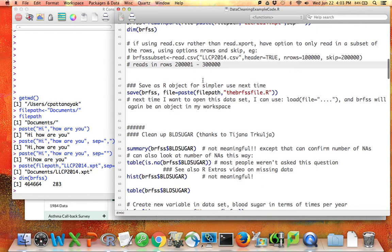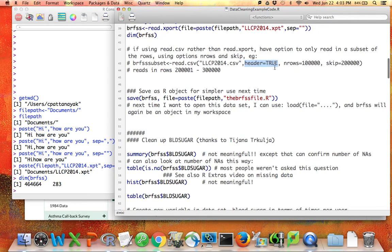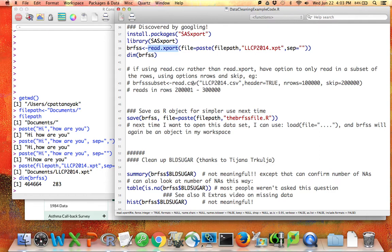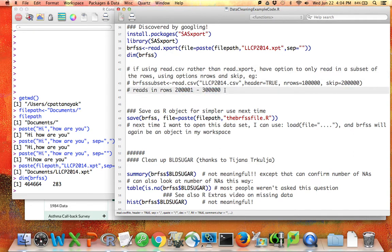Note that not for read.xport, but for other commands like read.csv that open data, you sometimes have the option to read in a subset of the data, which can be a good option if the data is unwieldy. For example, with a CSV file you usually want to say header equals true so R knows the first row consists of variable names. You can also tell R how many rows to read in and whether to skip any initial rows — so you can read in rows 200,001 through 300,000, for example. Another thing you can do if the data set feels too big is save the resulting data set as an R object, which is often smaller and easier to store than the original data set.